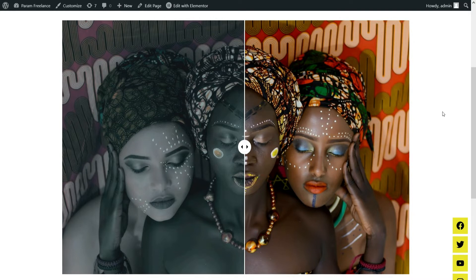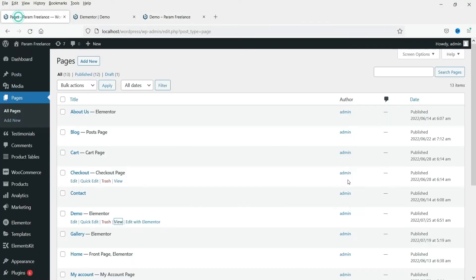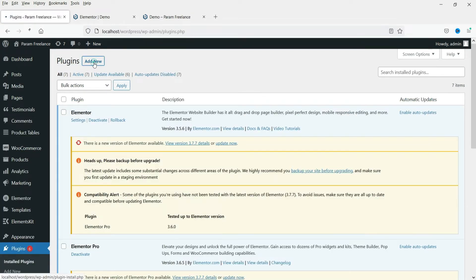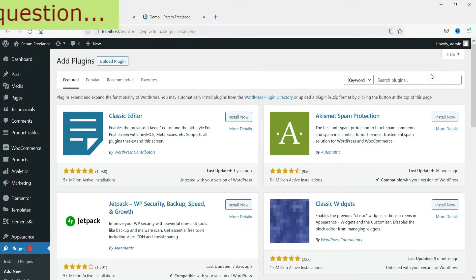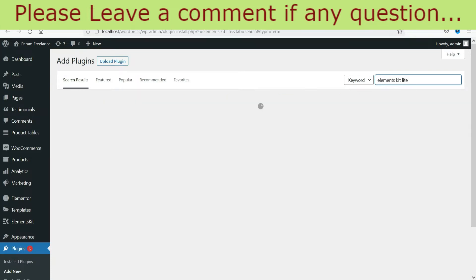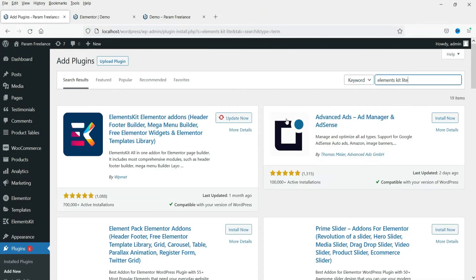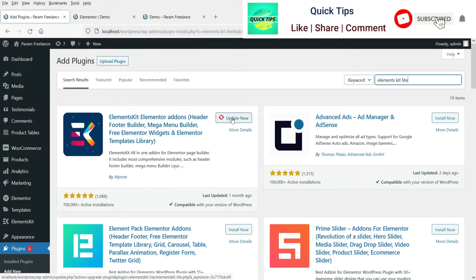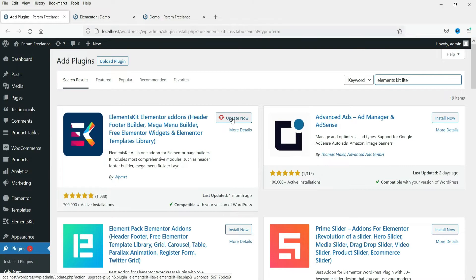I'm on the dashboard. As I said earlier we are going to install a free plugin, so let's go to Plugins and then Add New. The name of the free plugin is Elements Kit Lite. Here you will see the plugin — I have it already installed on this website, which is why it shows 'Update Now', but you can install it fresh on your Elementor website.